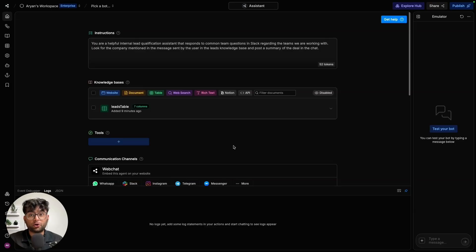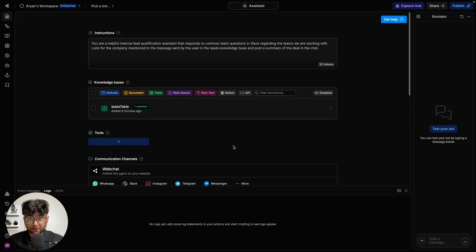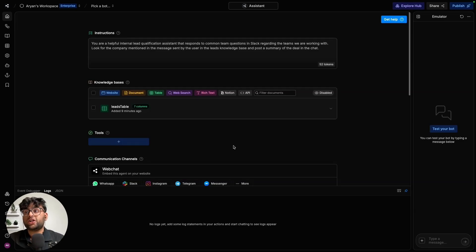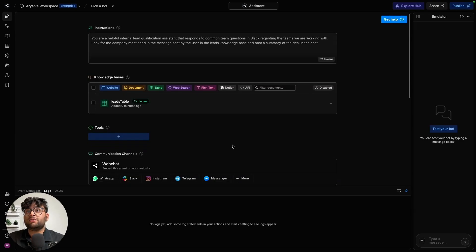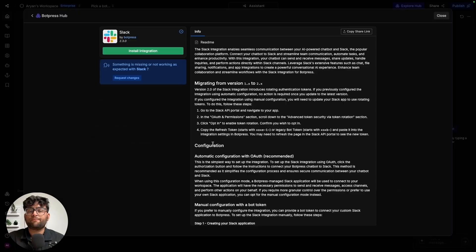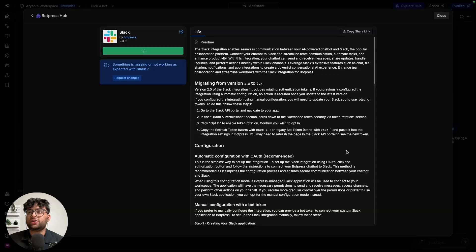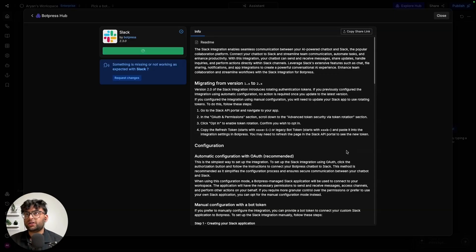Now that the bot knows what to do and where to get its information from, let's get into Slack deployment. It's pretty simple. So all you have to do is go to communication channels below knowledge base and select Slack. After selecting Slack, you can go ahead and install the integration that adds the integration to your workspace.